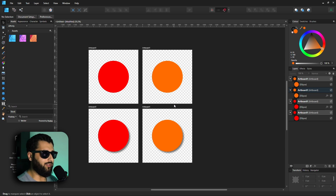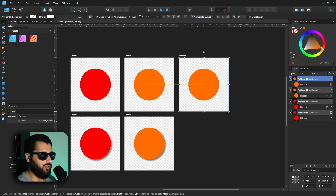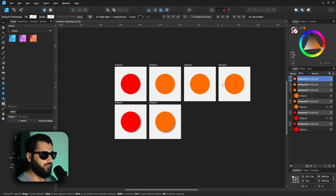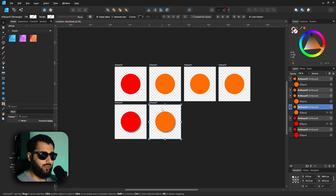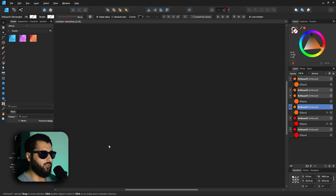All these artboards are related to each other, so rather than having different documents for different designs you keep everything in one place. When I'm making designs for clients, I'll make the first design on an artboard, make changes, duplicate it, duplicate again until I find the final product. Then if they want something else, instead of opening a new file I'll work in the same document so I can reference anything from those old artboards.